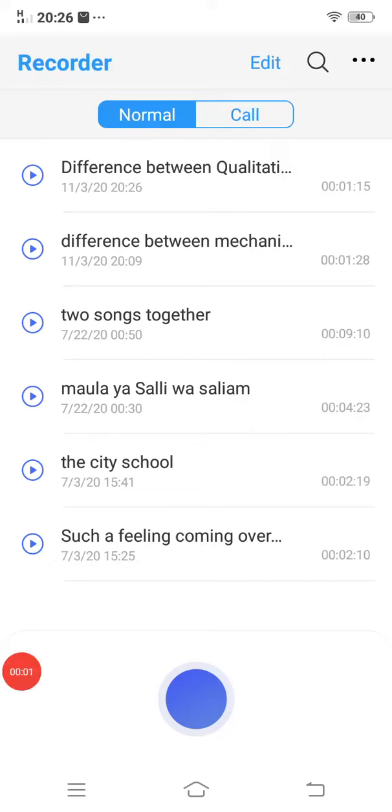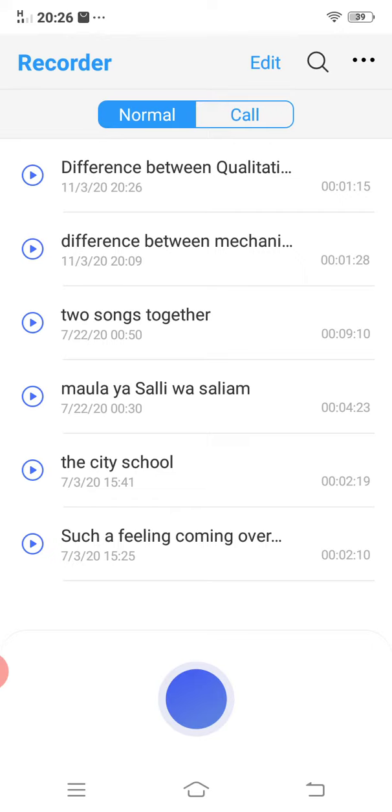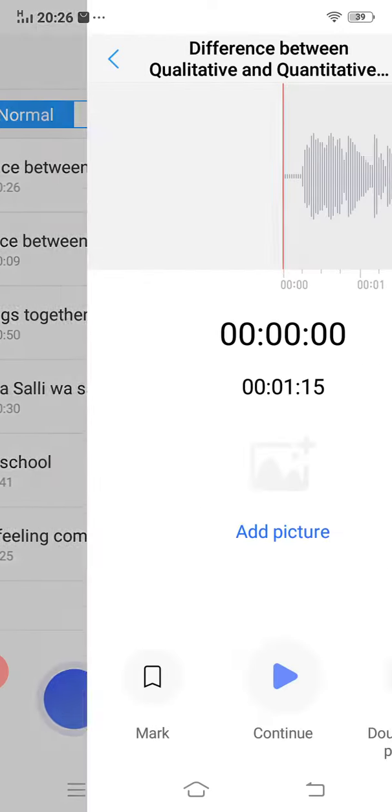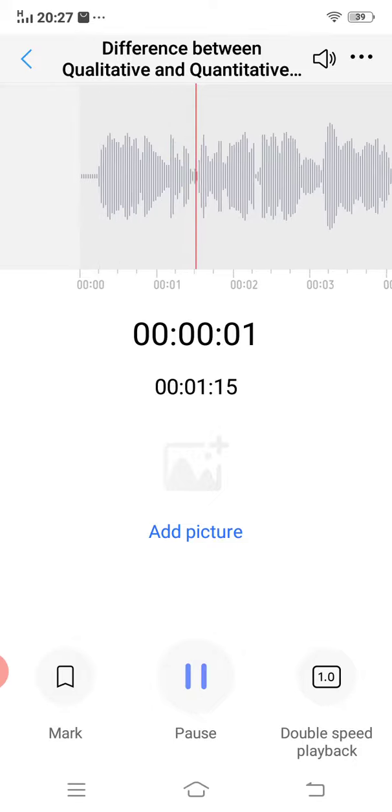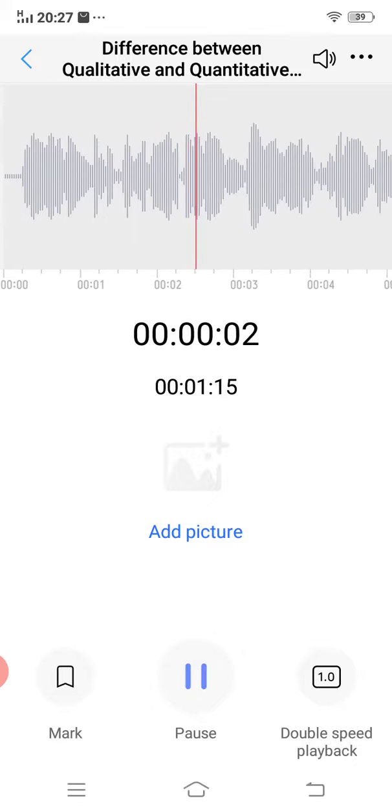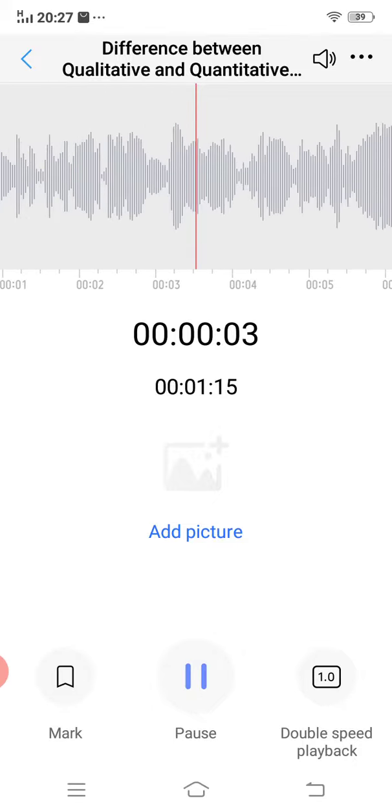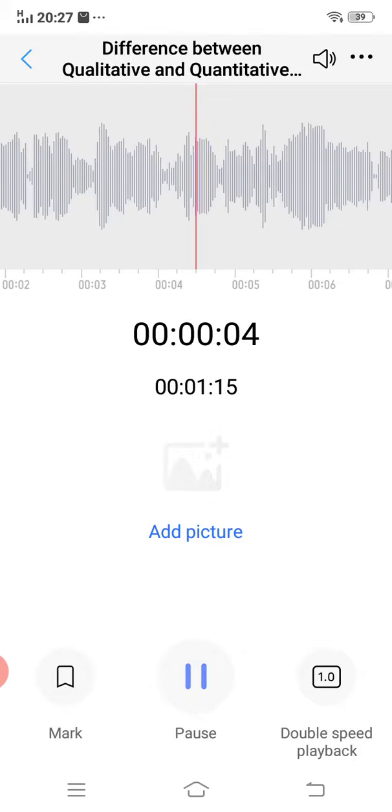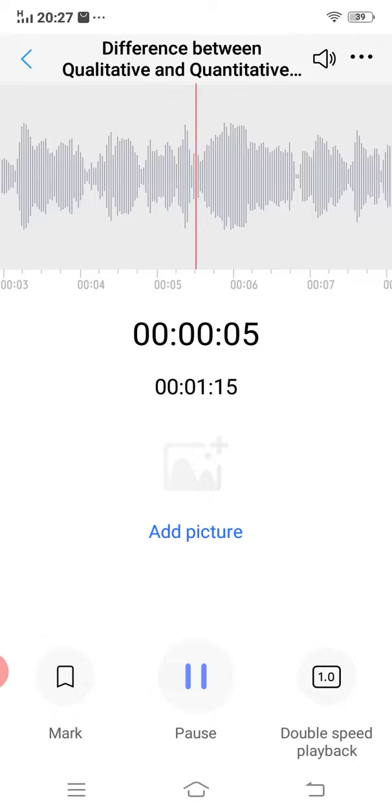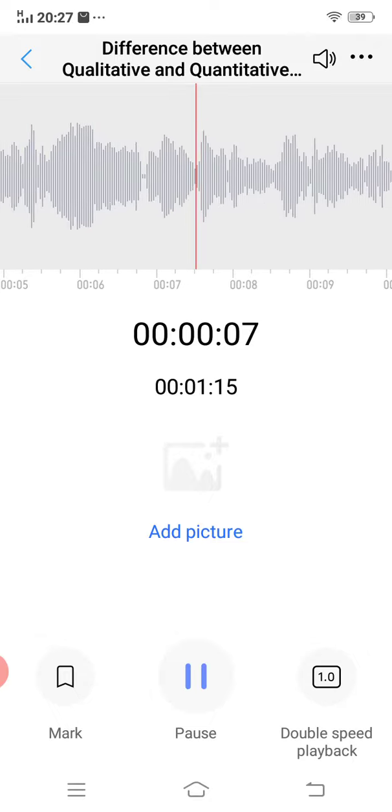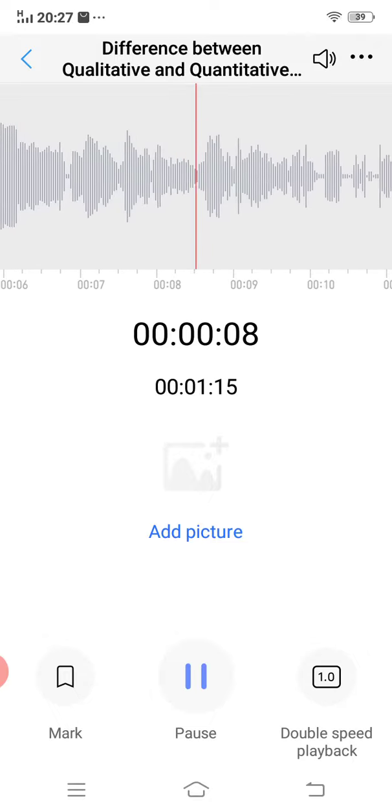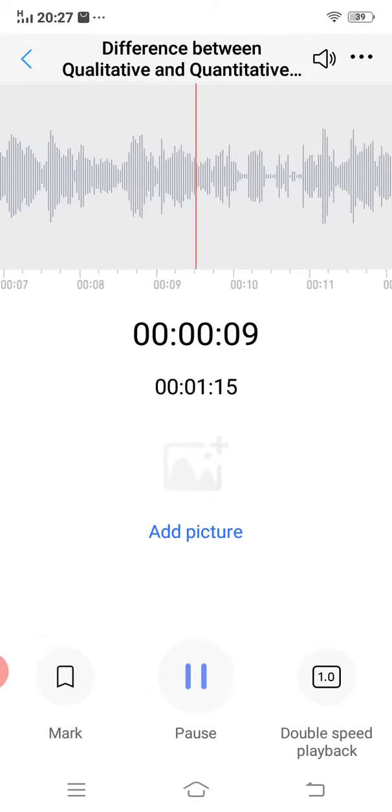Hi guys, this is Hibba. Today we will learn science, and our topic is differentiating between qualitative and quantitative measurements.